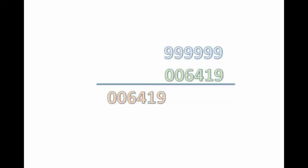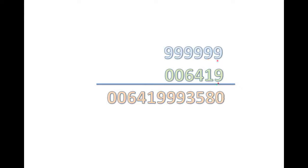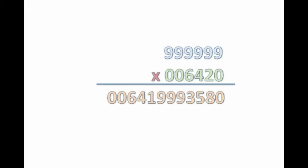And put the second figure, multiplicand minus multiplier. That is 9, 9, 3, 5, 8 and 0. So, we solve this problem too, within few seconds. This process can only be done for 9 multiplications only.